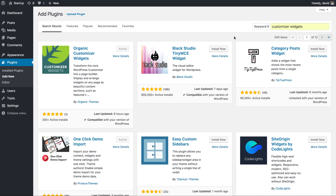The plugin is freely available in the WordPress plugin repository. In order to install and activate it, all you need to do within any self-hosted WordPress installation is go to Plugins, Add New, and within the search field just search for customizer widgets. When it pops up, just install and activate that plugin.